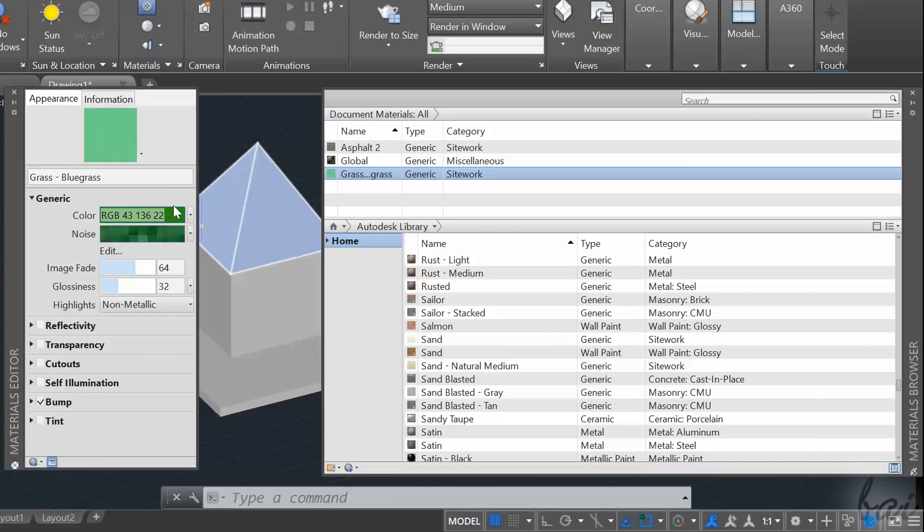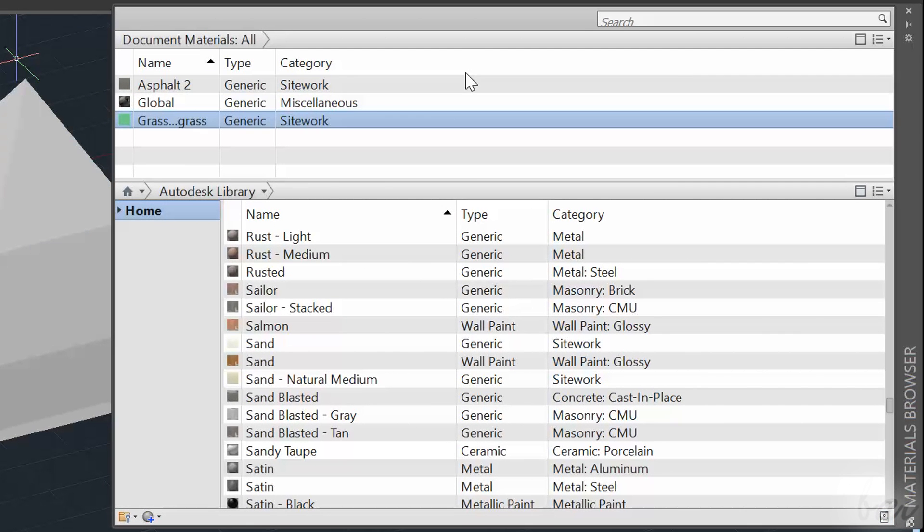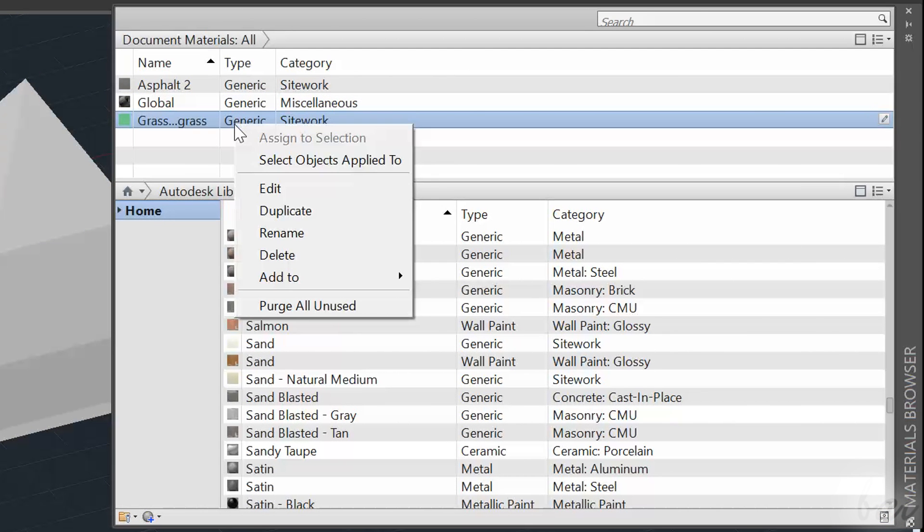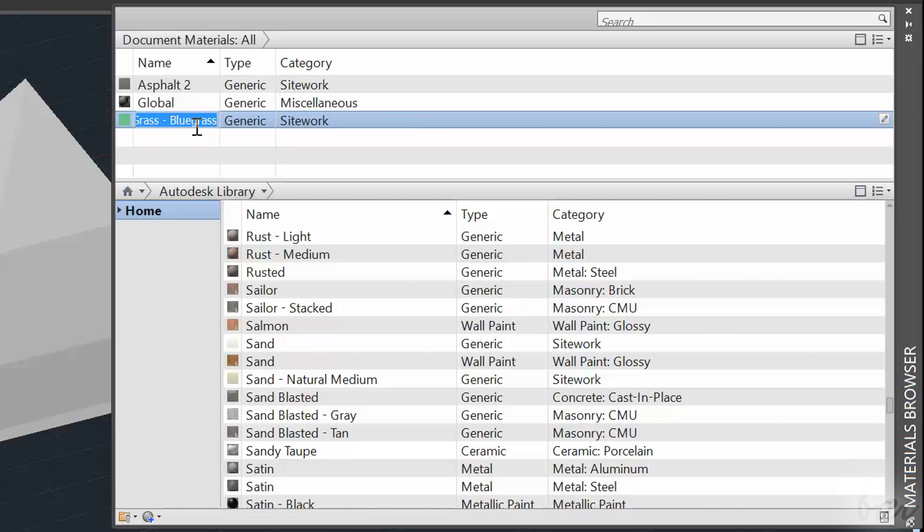When you finish, just close the editor. All the material settings will be saved. You can also rename or delete an imported material, right-clicking on it.